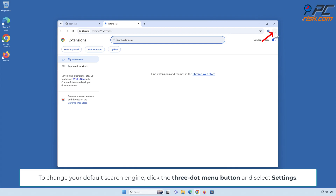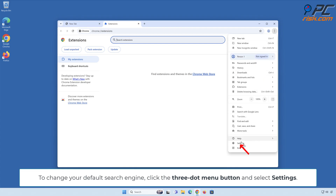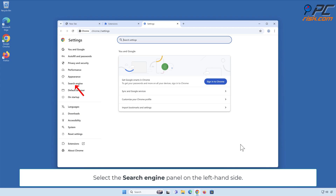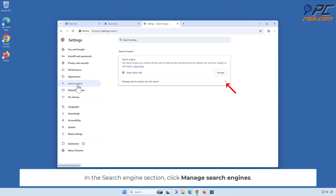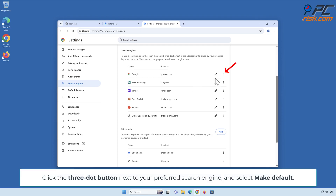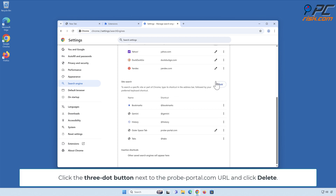To change your default search engine, click the 3-dot menu button and select Settings. Select the Search Engine panel on the left-hand side. In the Search Engine section, click Manage Search Engines. To remove probe-portal.com, you will first have to change your search engine. Click the 3-dot button next to your preferred search engine and select Make Default. Then click the 3-dot button next to the probe-portal.com URL and click Delete.